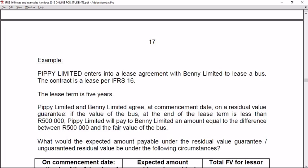Let's look at an example. Pippi Limited enters into a lease agreement with Benny Limited to lease a bus. The contract is a lease per IFRS 16 and the lease term is five years. Pippi Limited and Benny Limited agree at commencement date on a residual value guarantee — the value they agree the bus will be worth at the end of the lease term — of R500,000. Pippi will pay Benny an amount equal to the difference between R500,000 and the fair value of the bus.